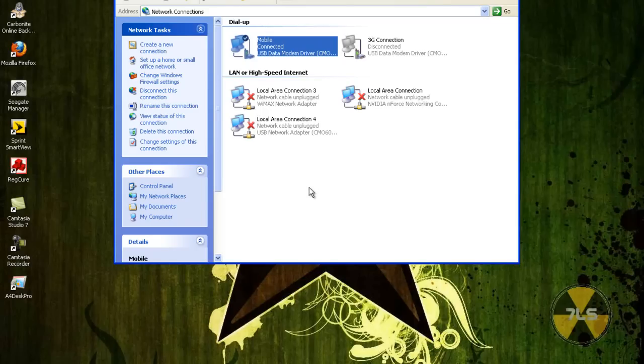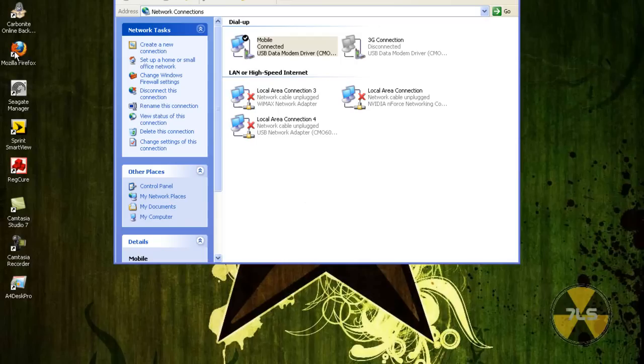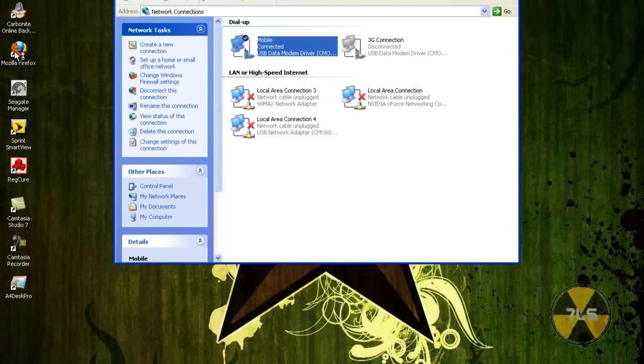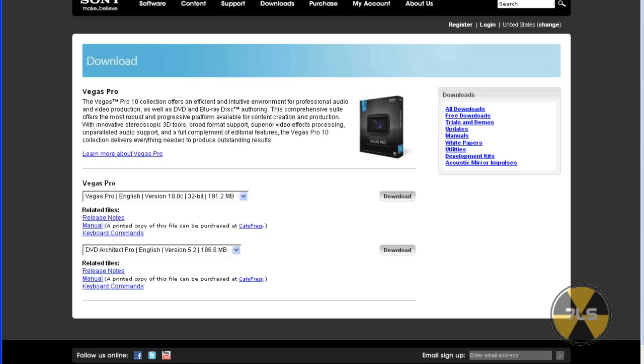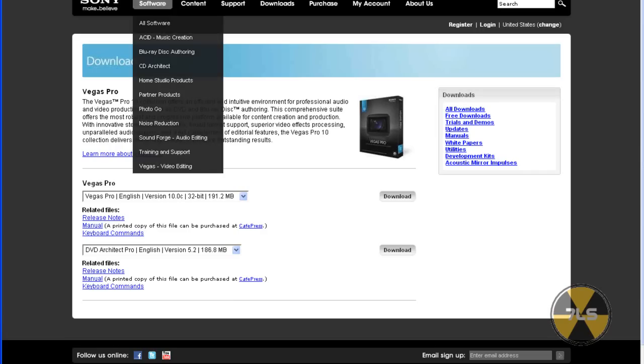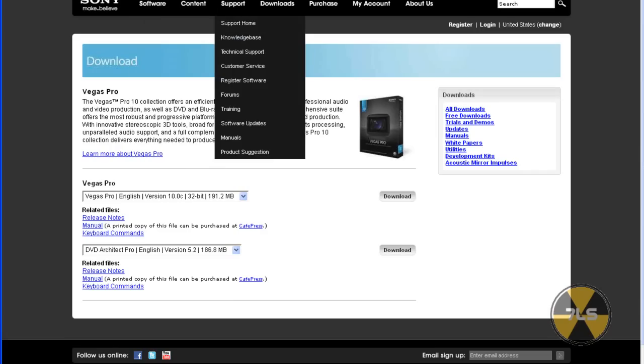And now we want to open up the internet again. OK. Now since it's loaded up again, it should be good.